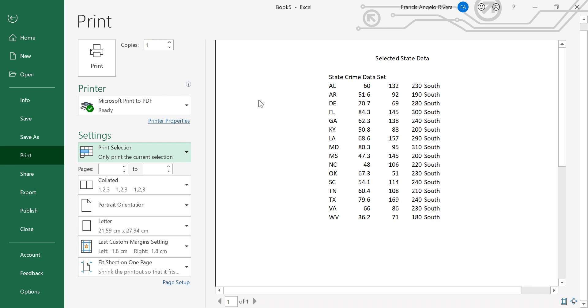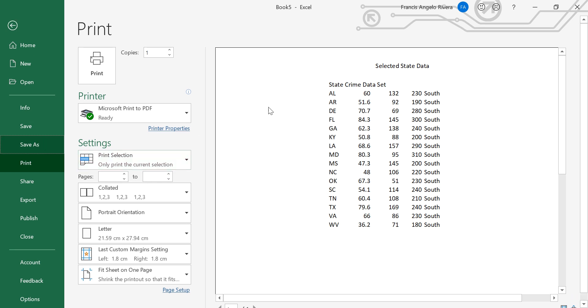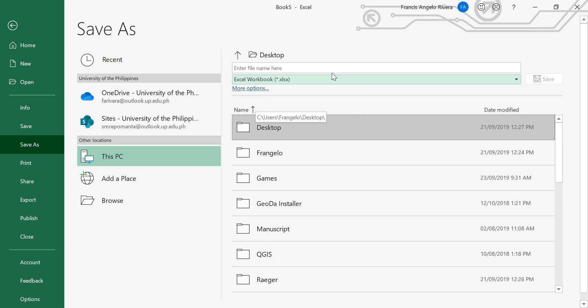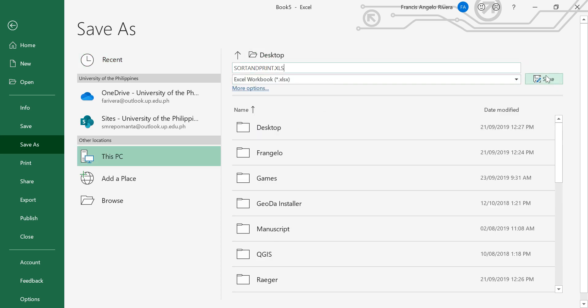And now you can save your file. So press save as, type the desired name that you want, and then press save or enter.